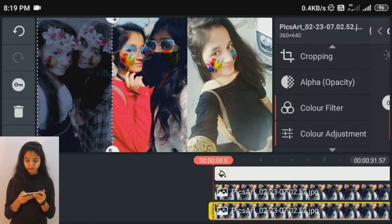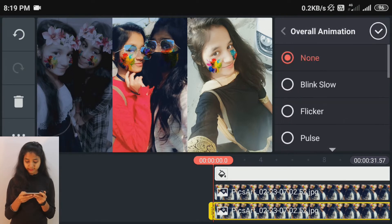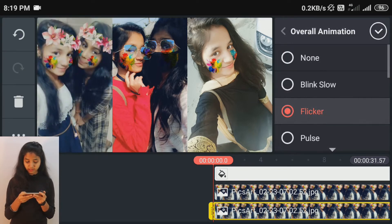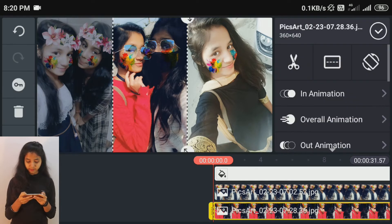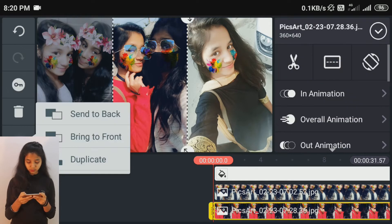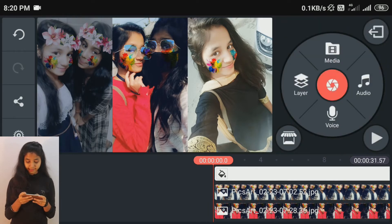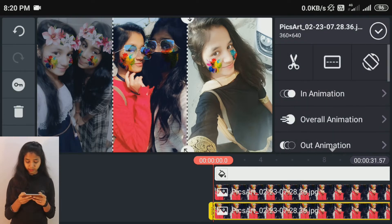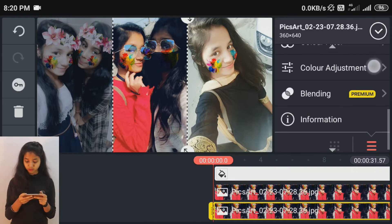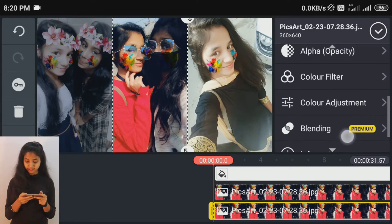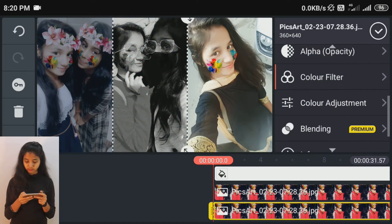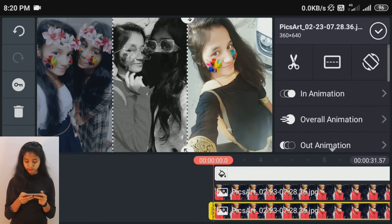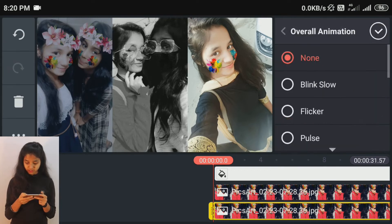Now we will add the overall animation. We will click on the same process and make a duplicate. For the picture on the top, we will change the color and then add the overall animation.